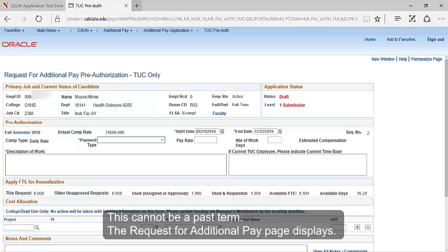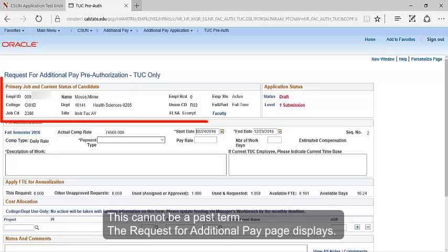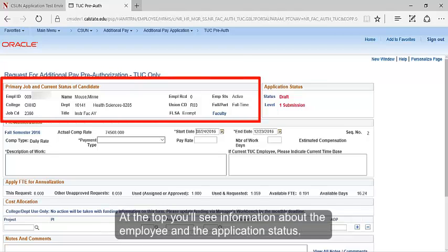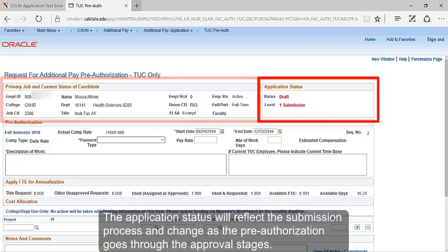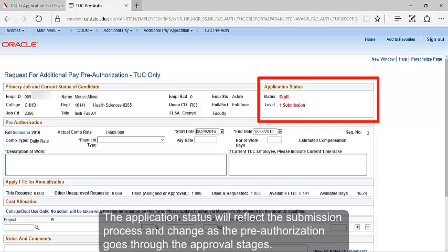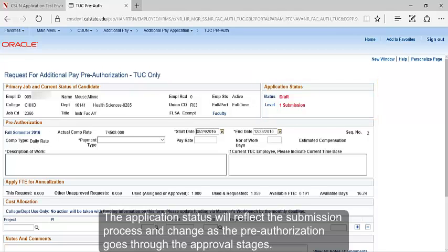The Request for Additional Pay page displays. At the top, you'll see information about the employee and the application status. The application status will reflect the submission process and change as the pre-authorization goes through the approval stages.